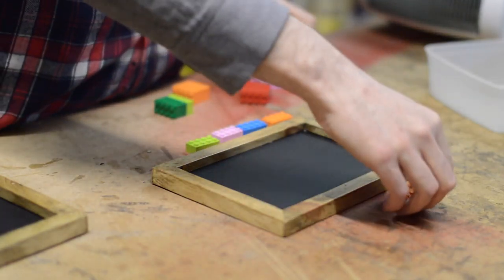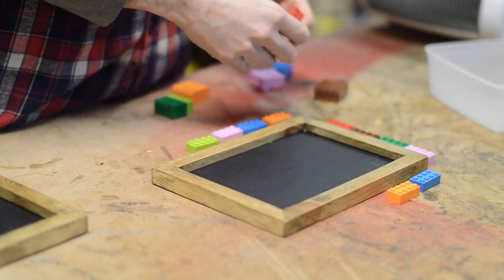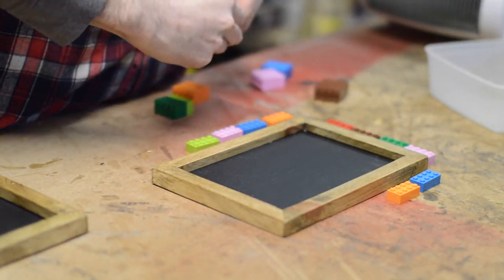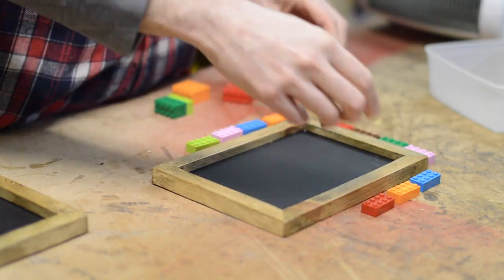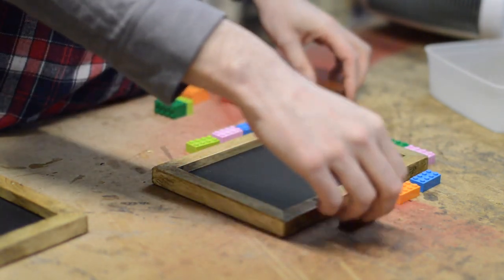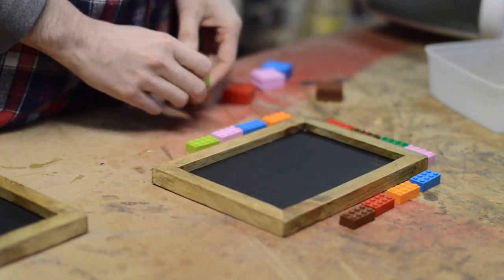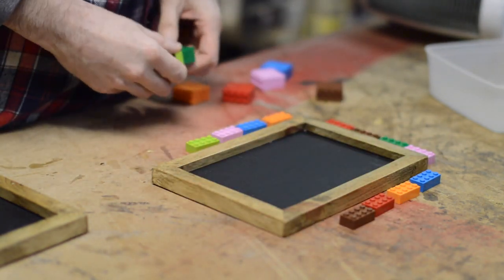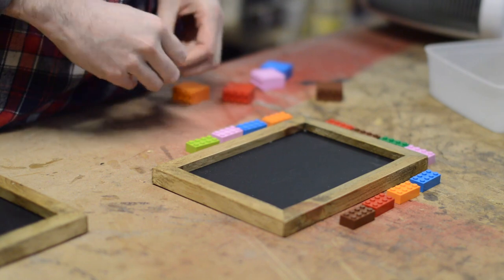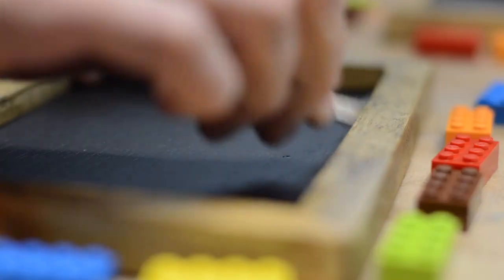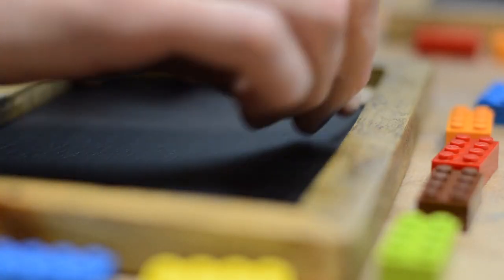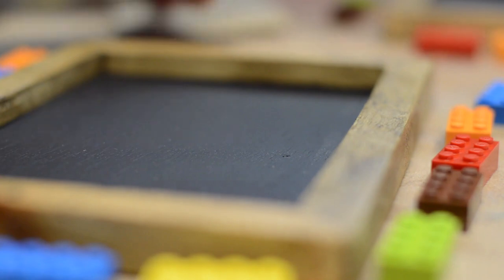Right, to make the frames a bit more interesting, I thought they could choose a border. A border of Lego bricks. Before I started gluing them in, I came up with a pattern so I didn't repeat too many of the colours. And then they can be stuck in place with just some epoxy.